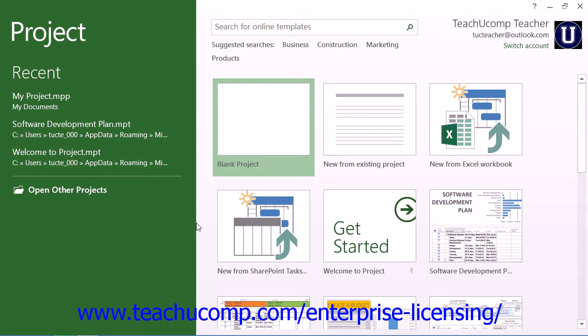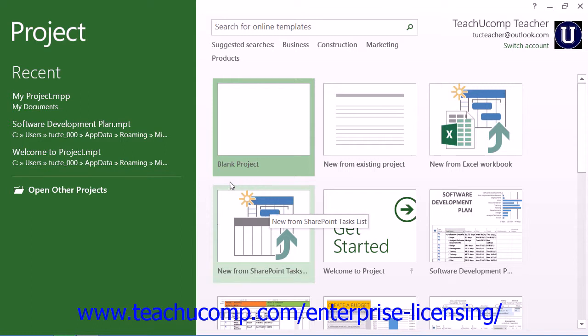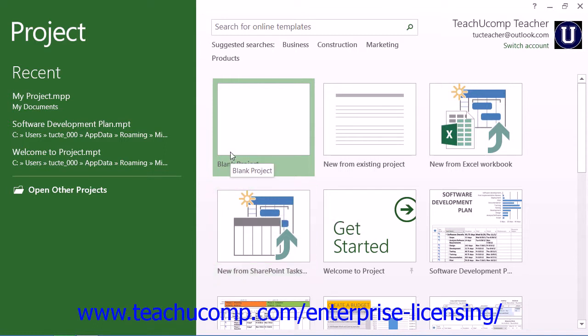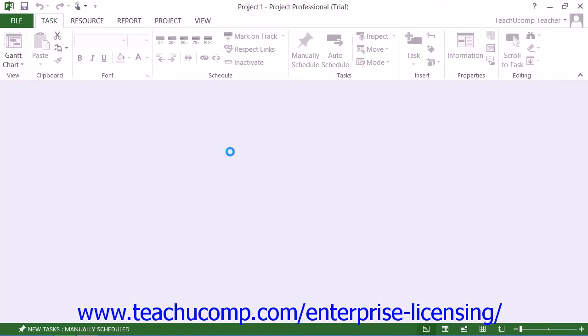When you first open the Project 2013 application, you will be presented with the startup screen that allows you to create a new project file. In Project 2010, a new blank project file is displayed when you initially open the program. However,